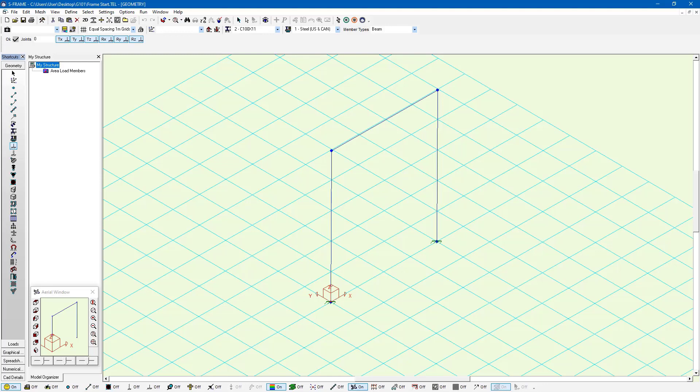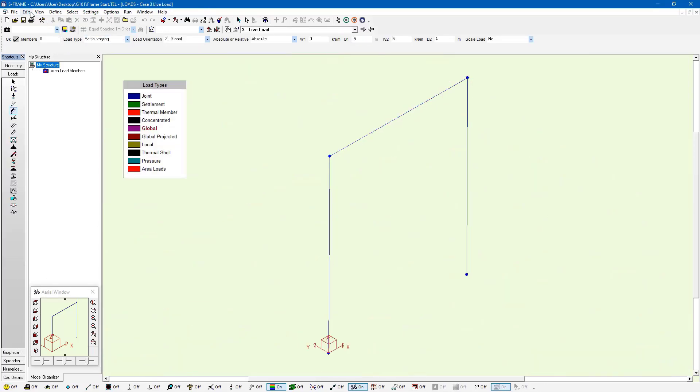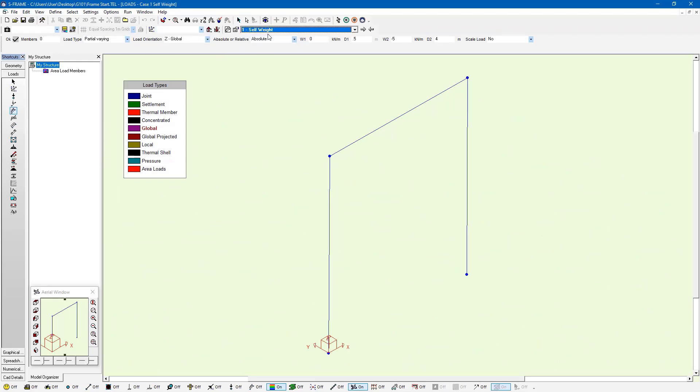In the same model that we've been working with, we can go to the loads menu. Within this window, you can see that we have a number of different load cases already created, but no load combinations.